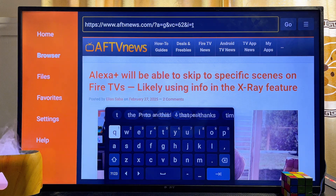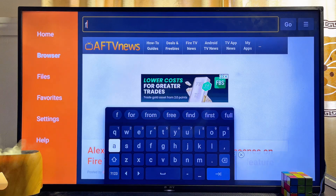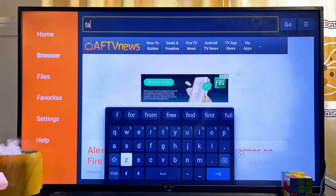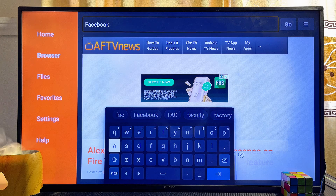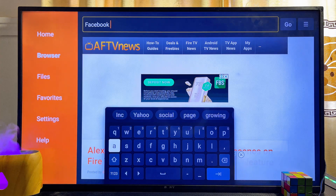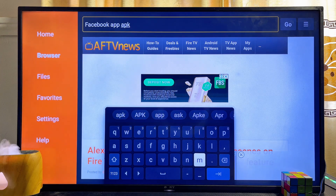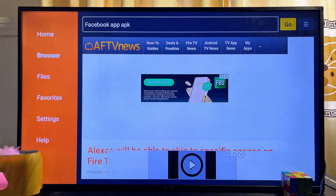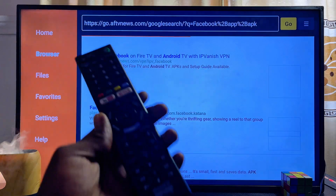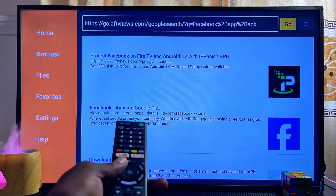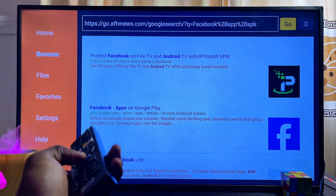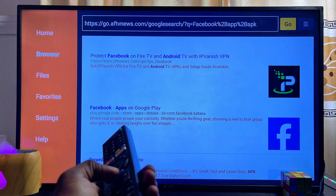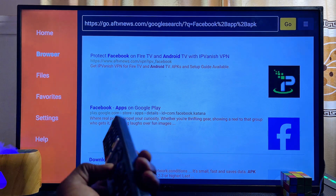In the browser's input field, search for the app APK you want to download and install on your Sony smart TV. For the purpose of this video, we are searching for the Facebook app APK. Search for "Facebook app APK" or whatever app you're looking for, then click the Enter or Go button. This will search for the APK on the web and return relevant websites.